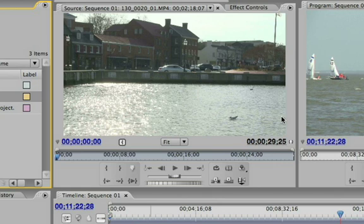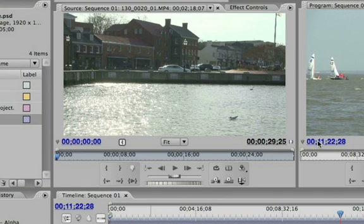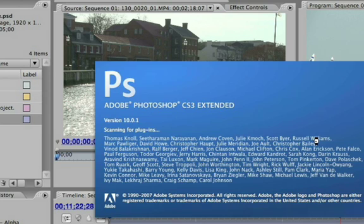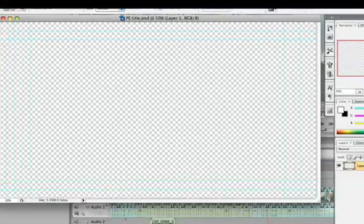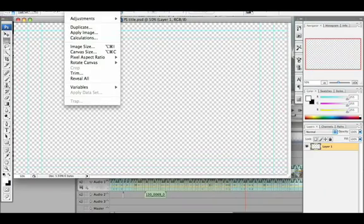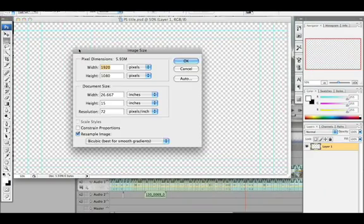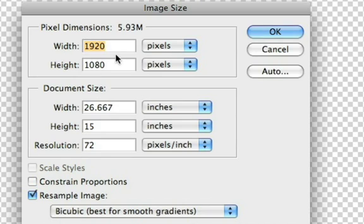You'll notice when I go to File > New Photoshop File — maybe I want to do some still titling in Photoshop — Photoshop is now going to look at the size of the project that I've created and then make an appropriate title-safe window to match.